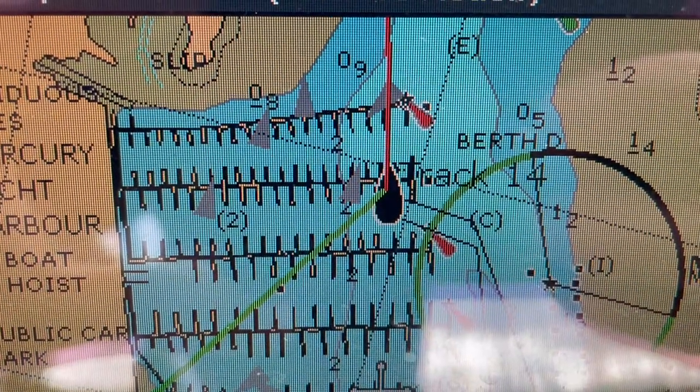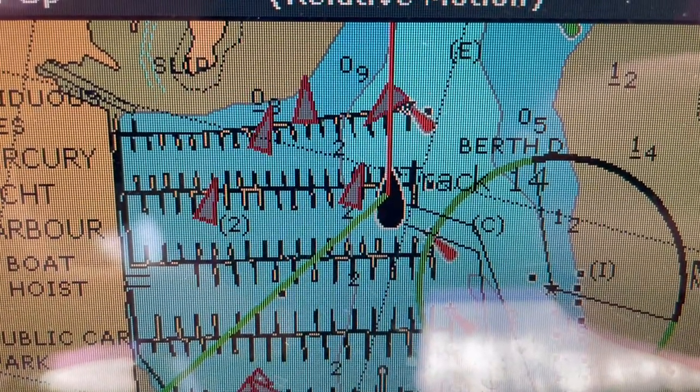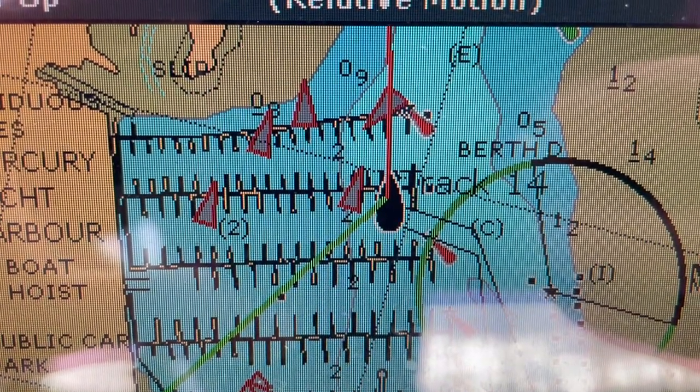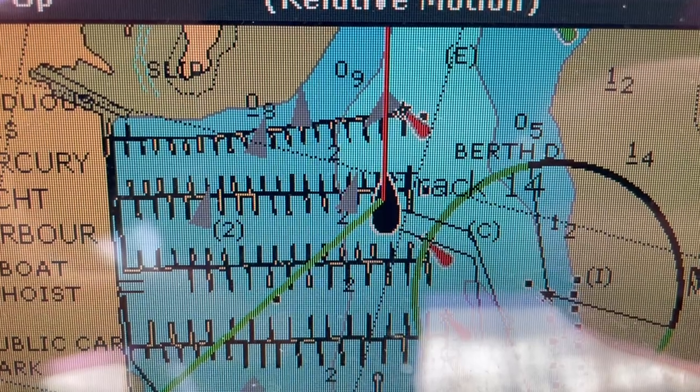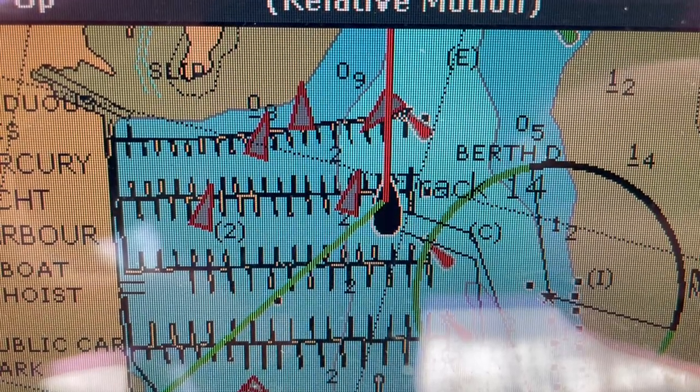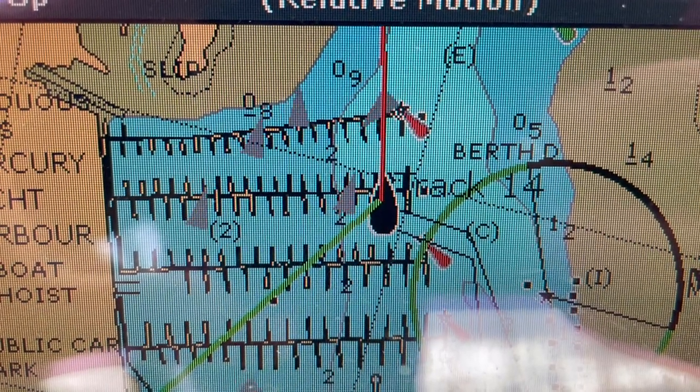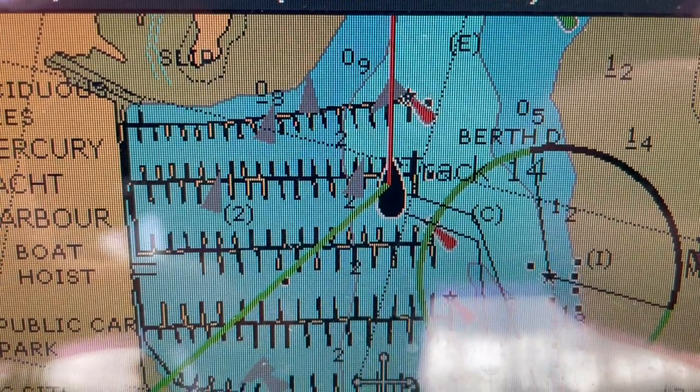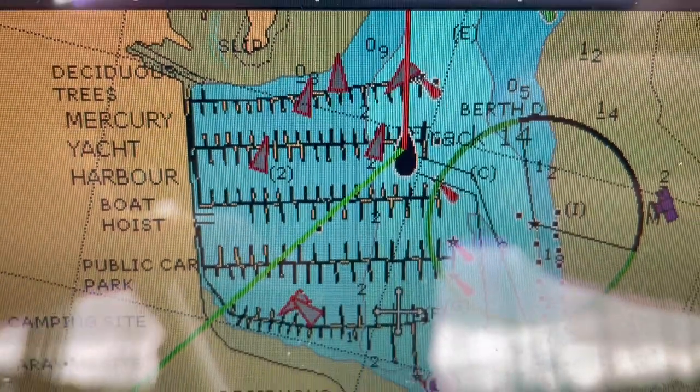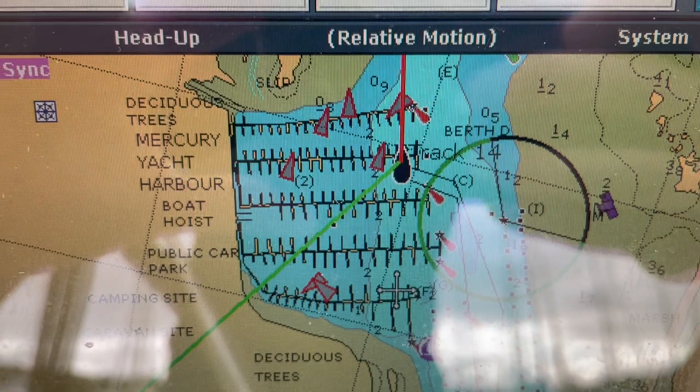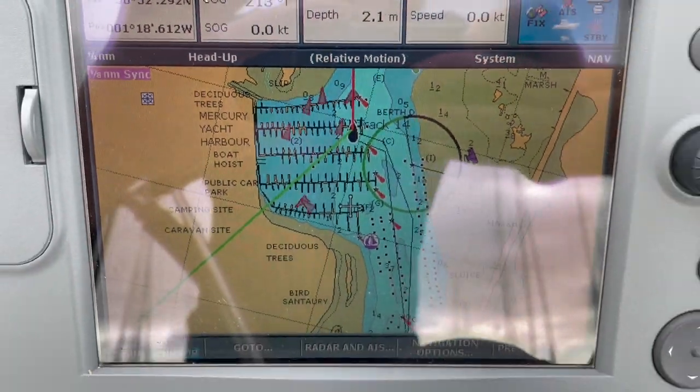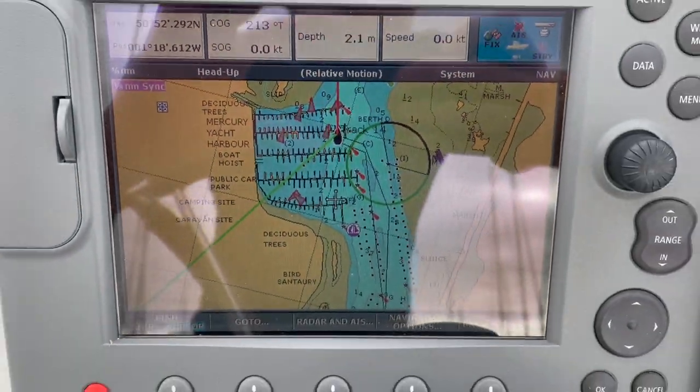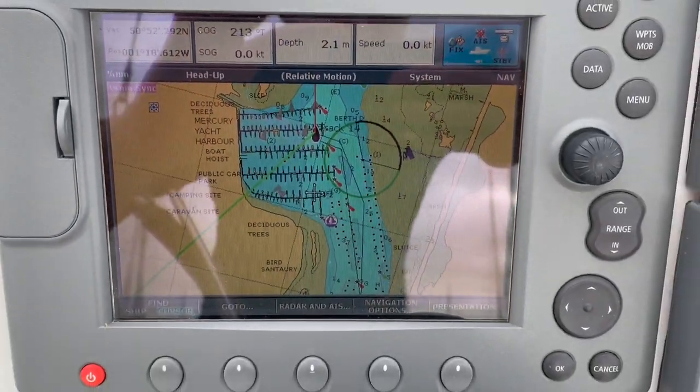So I'm going to start here with the end result. What I wanted to achieve was AIS targets on this C80 Raymarine display. Unfortunately the sun is right behind me so it's probably quite difficult to see, but hopefully you can see these flashing targets now on the display.